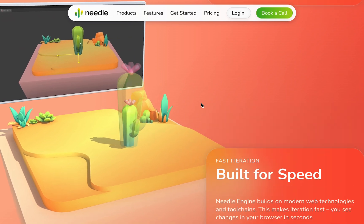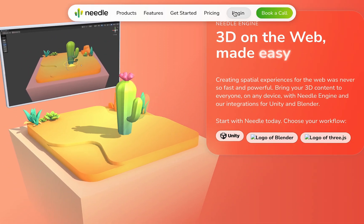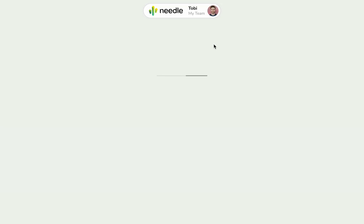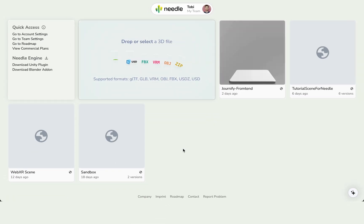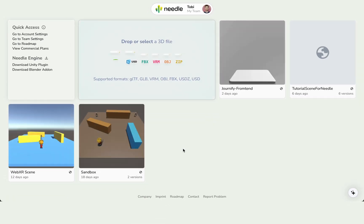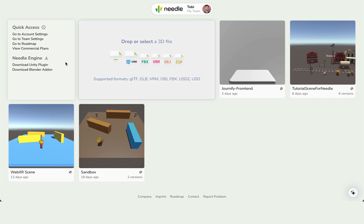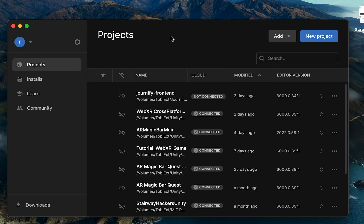Let's begin by downloading the Needle Engine. Open the link in the video description and click on the login button at the top right corner and either log in or create a new account. Then you should be on the dashboard where you can also see all the projects uploaded to Needle Cloud, and simply click Download Unity Plugin.